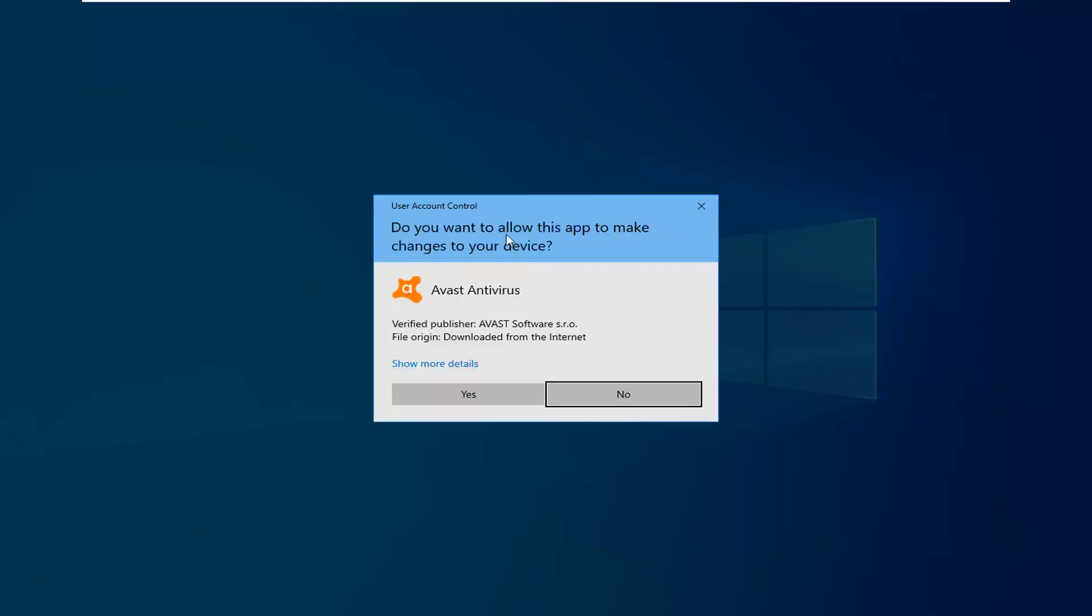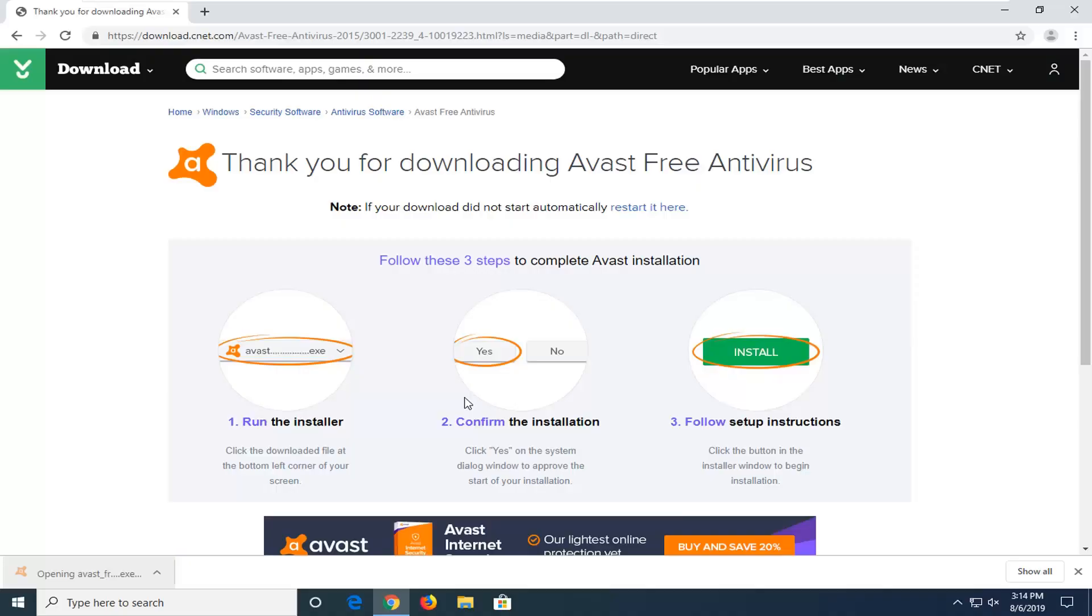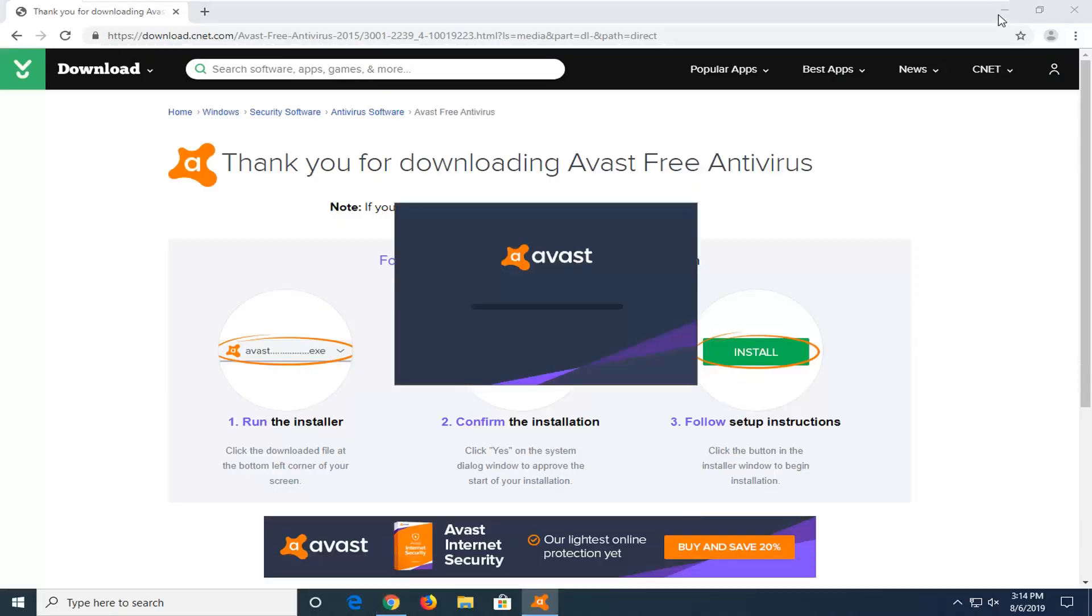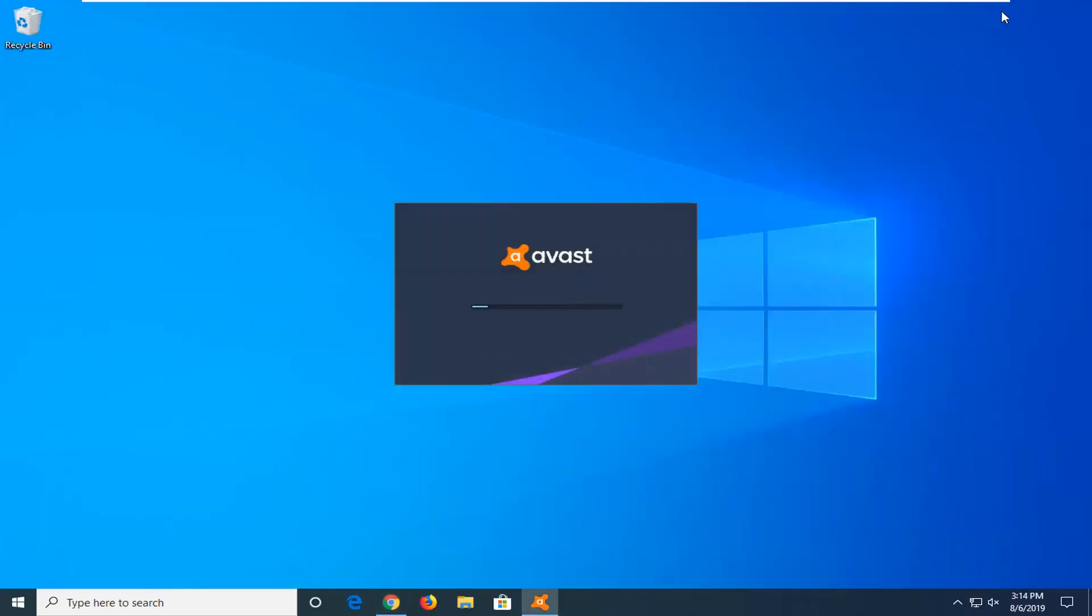It should say do you want to allow us to make changes to your device through a user account control window. Verify Publisher should say Avast software. Go ahead and left click on yes. You can minimize or close out of your web browser at this time.